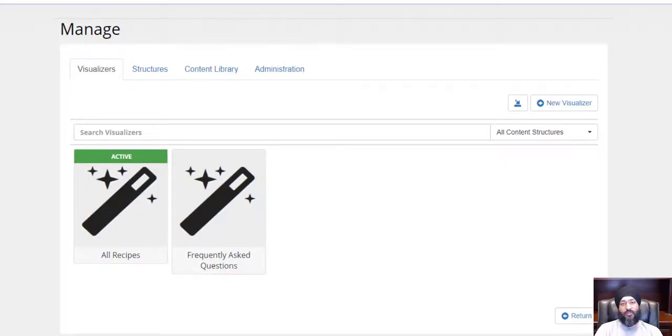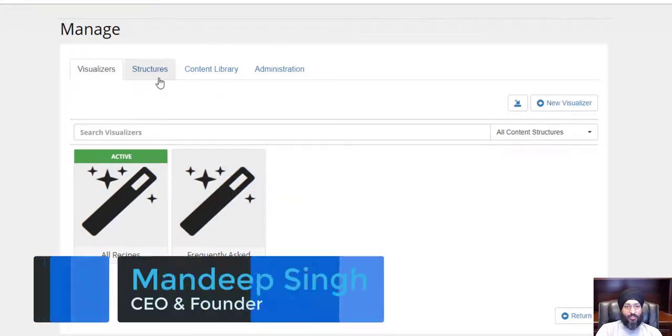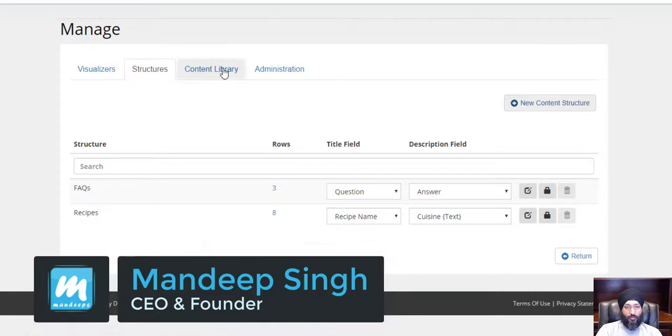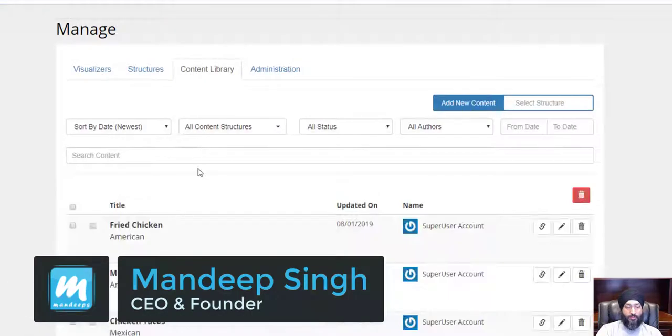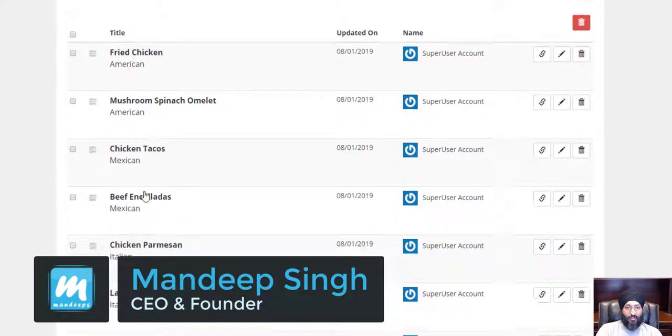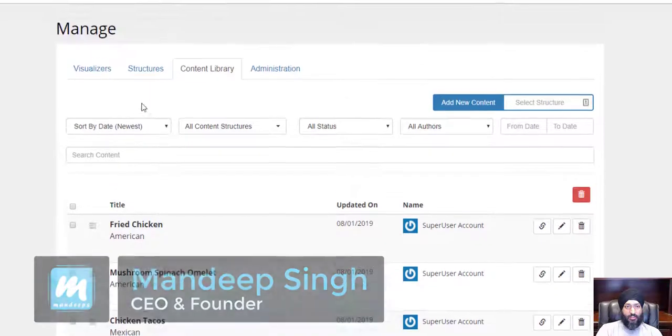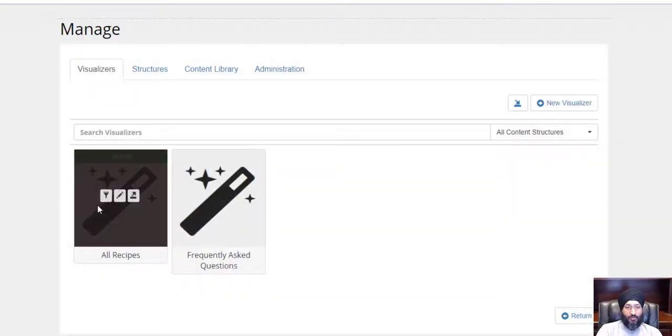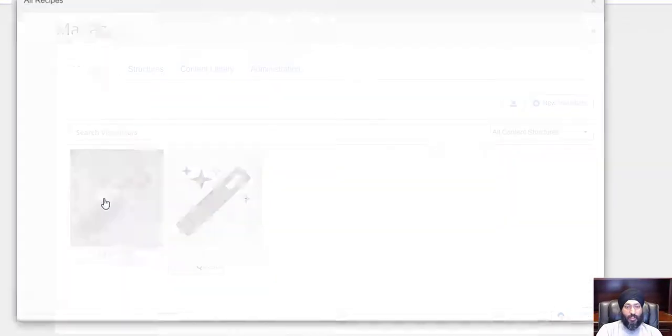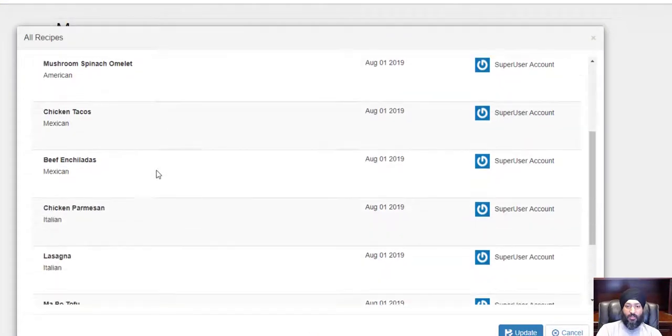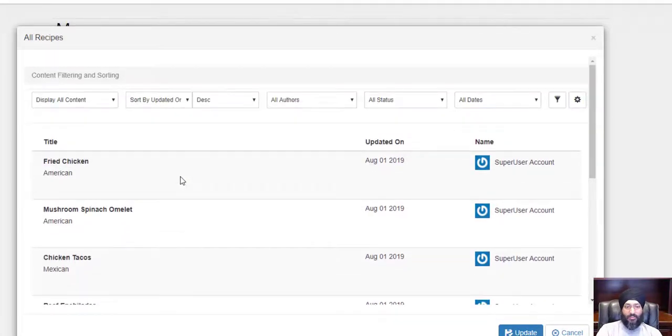Hi, I'm Mundeep Singh, founder of Mundeeps.com, and in this multi-part video series we're working with our live visualizer module. Let's get started. What we've done so far is we've created a recipe structure and added a bunch of recipes to our visualizer module. We've learned how to create visualizers, looked at how to do sorting and filtering, and how to show selected content.